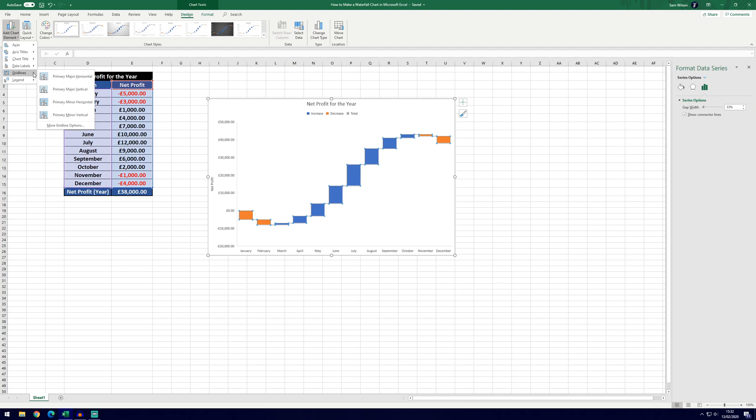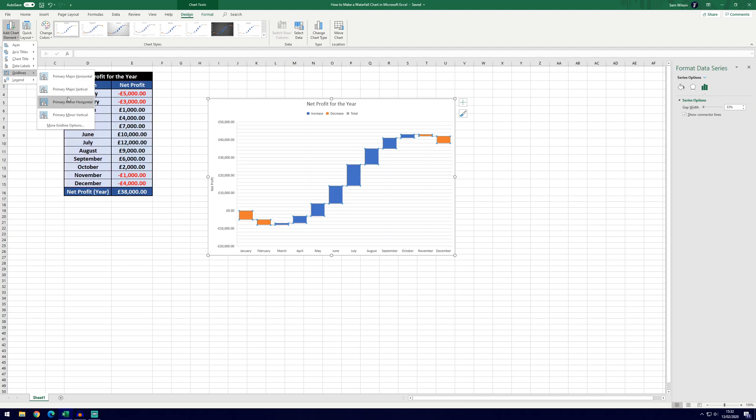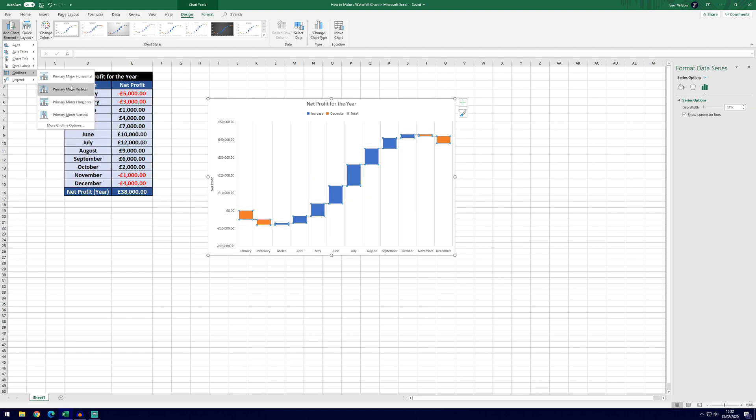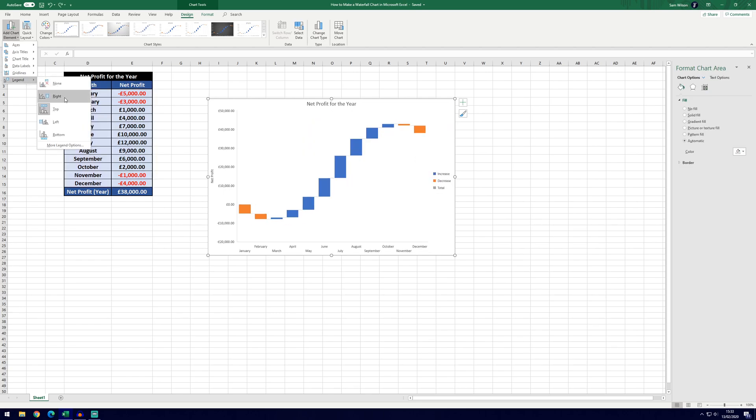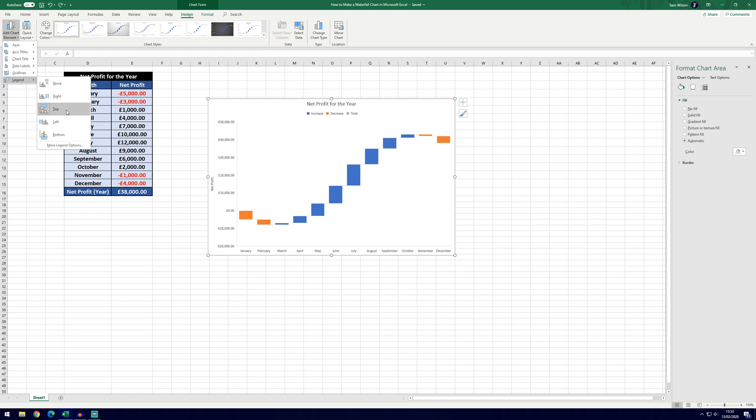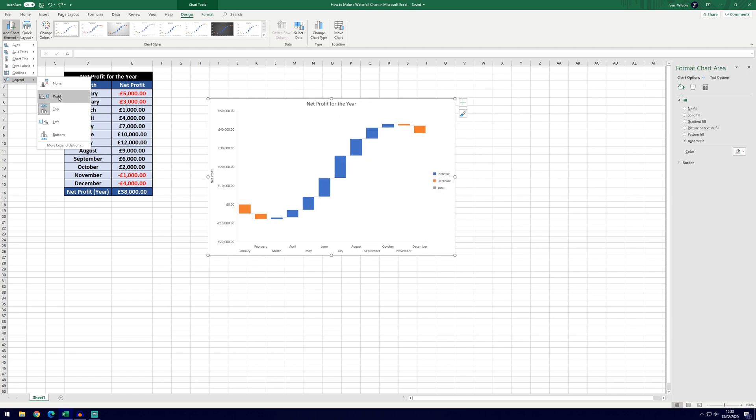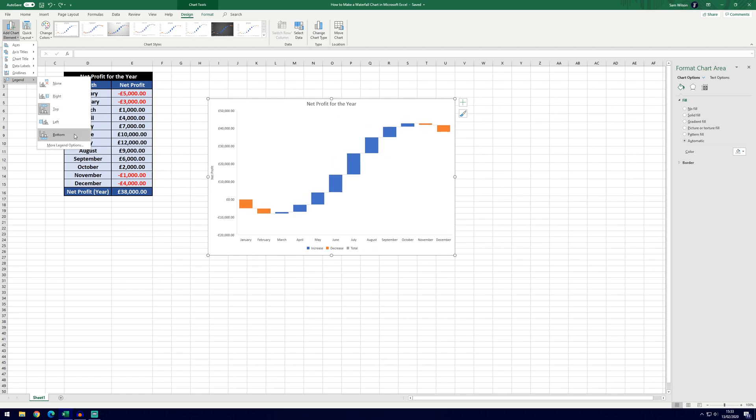Gridlines might be helpful, it will make the graph much easier to read and it might help in certain cases when there's a lot of information on the graph. We can also change the position of the legend here as well so it's currently defaulted to the top but we can have it right, left, or bottom.